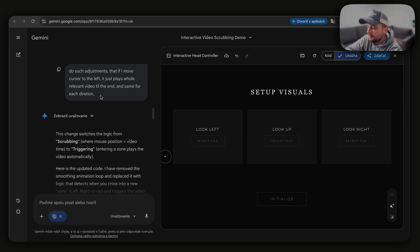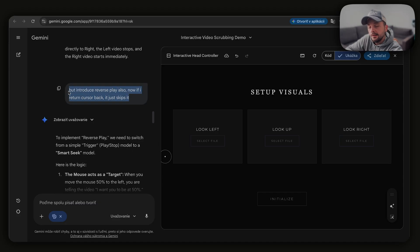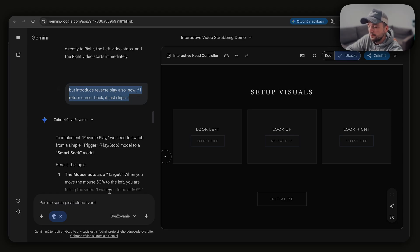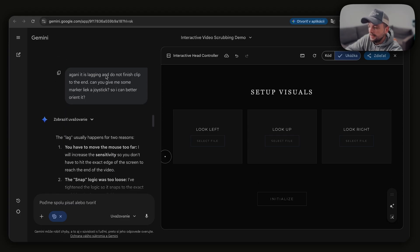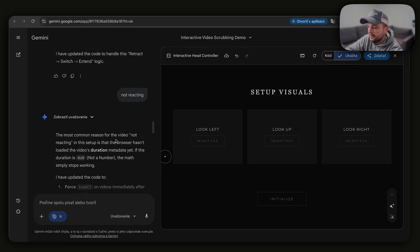Then again, when it didn't work, I tried to adjust it so that if I move the cursor to the left, it plays all the way to the end. Again, it solved one problem but caused another. I realized it also needs to play in reverse, because I need to get back to the original frame. But introducing reverse play caused another issue — if I return the cursor back, it just skips. So I told it what it was doing and what the problem was. It built another demo, but it was still lagging and not finishing the clip. I asked it to give me some marker or joystick. There are typos, but you'll excuse me. It was a bit of back and forth.